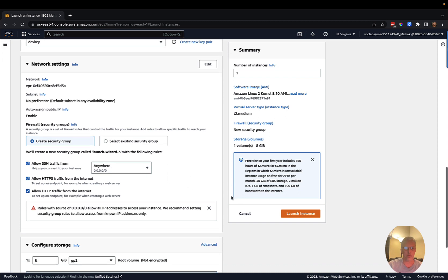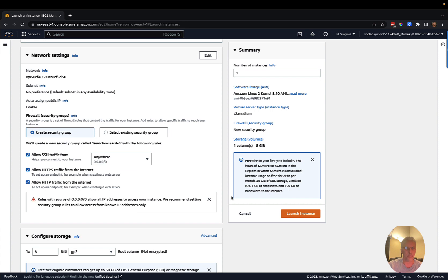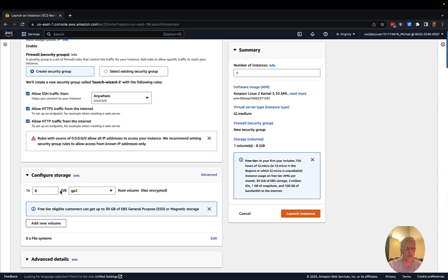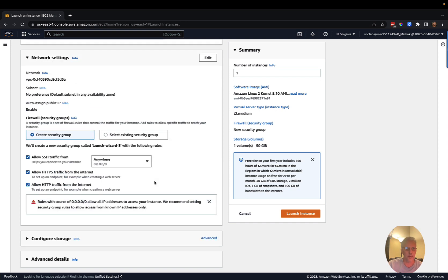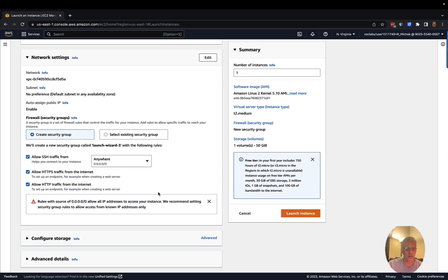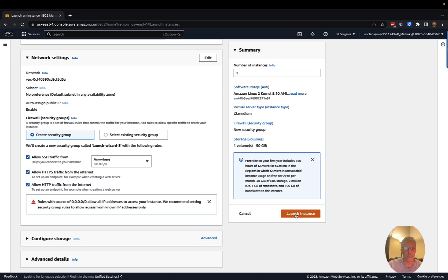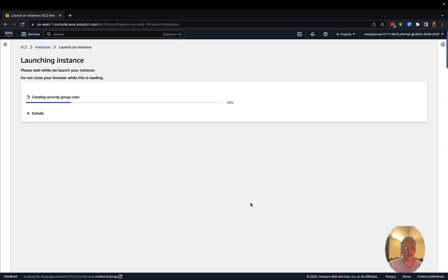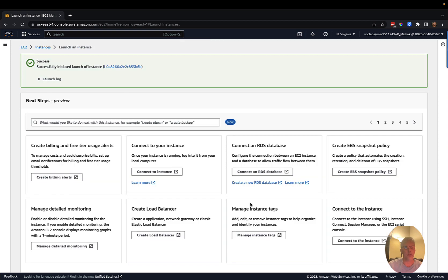We're also going to add one additional rule later on. I'll give myself a little more storage — going to make this 50 gig — and leave everything else the same, then go ahead and launch that instance. Once it's launching, you'll be able to connect in and continue the setup within AWS.